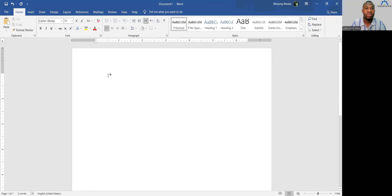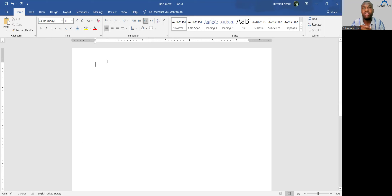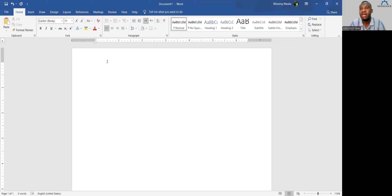We'll be starting with Microsoft Word. If you have any question, drop a message in the chat box and I'll take a few minutes to read it and respond. What you are seeing on the screen is Microsoft Office Word. It's used for documentation, keeping information, and especially for typing — letters, information, and other documents. When you type and print it out, it becomes a document. It's done in Microsoft Word.